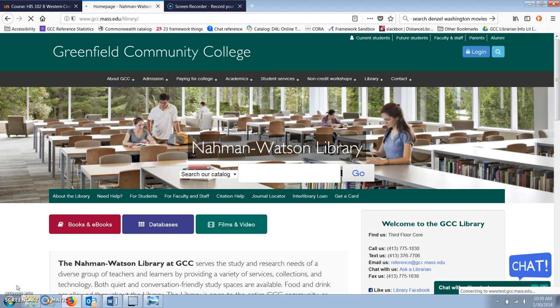It's the best database we have at GCC for finding academic scholarly history articles.